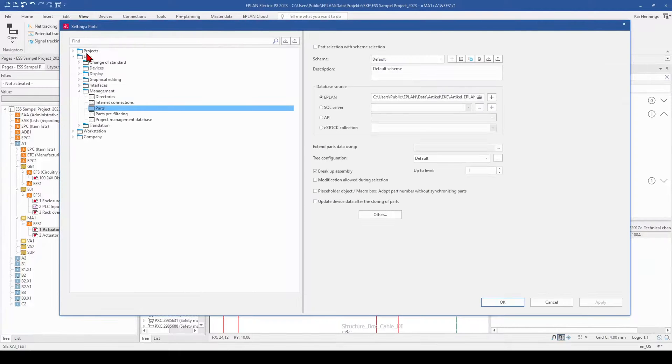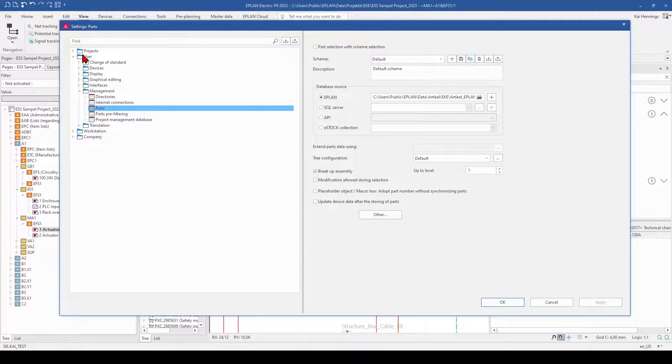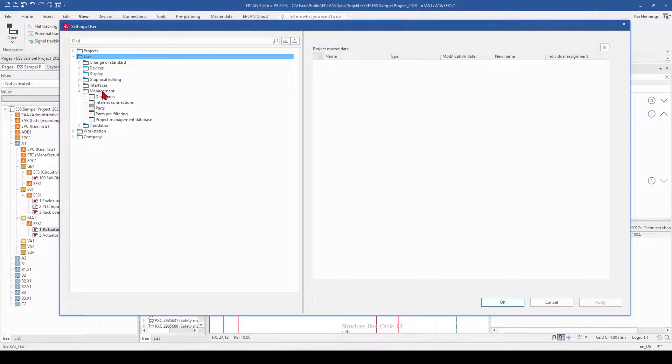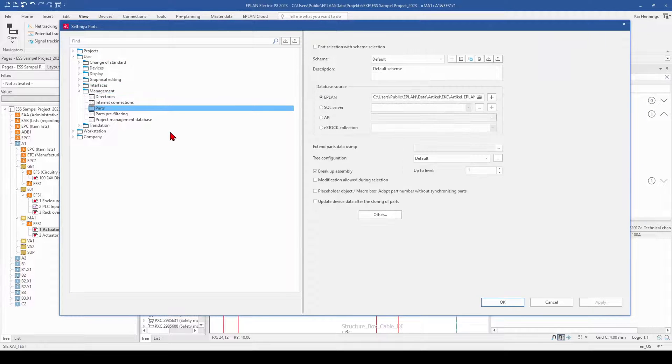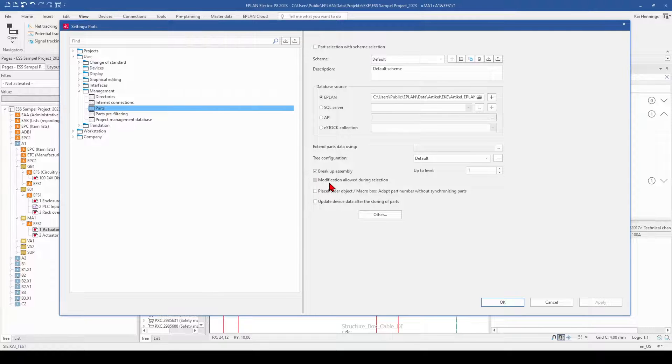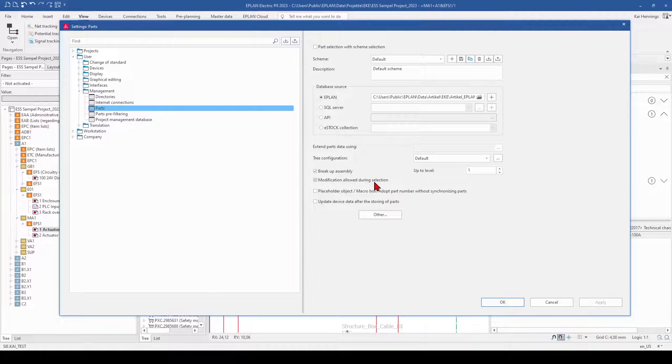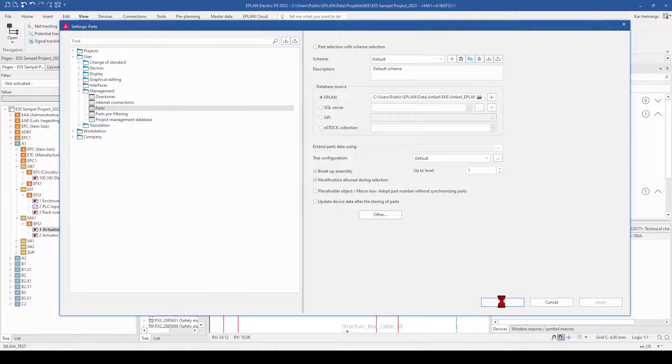So we close this and go back to our settings. And here under user management and parts, you will find the property modification allowed during selection. And when we activate this, click apply and OK.